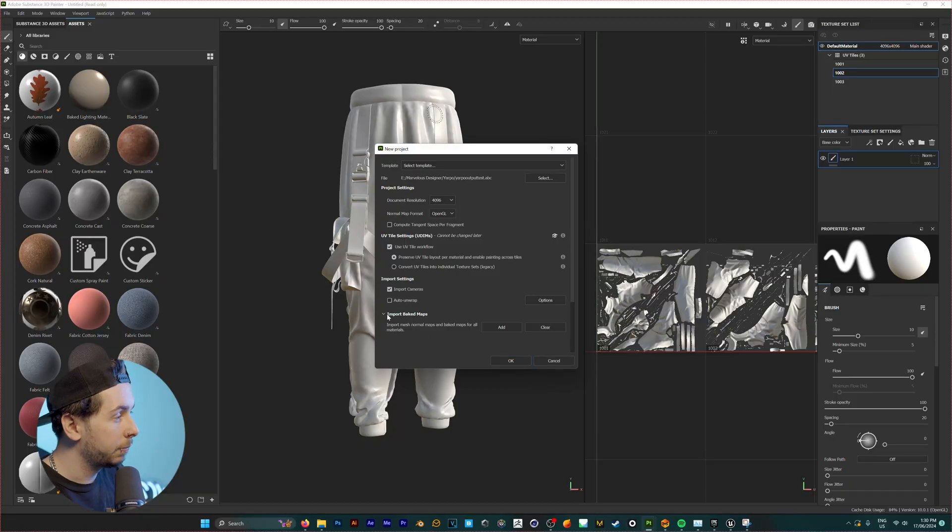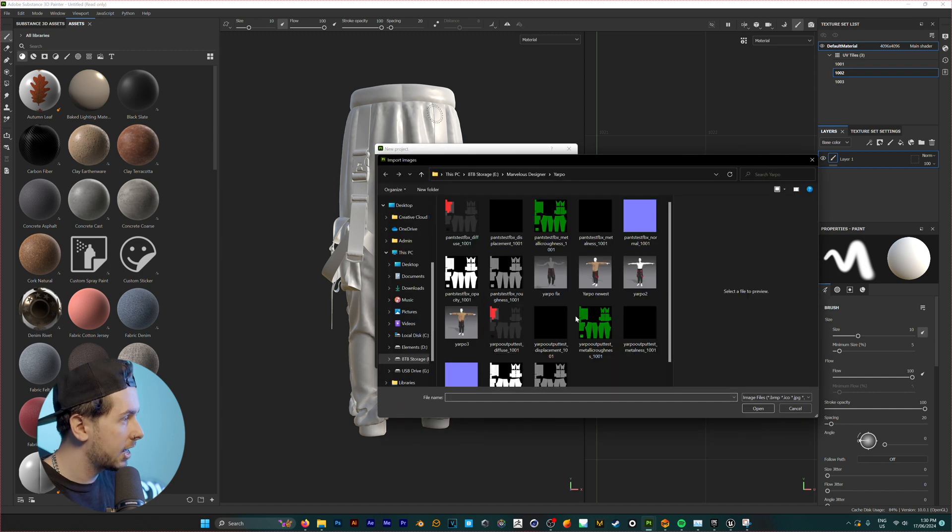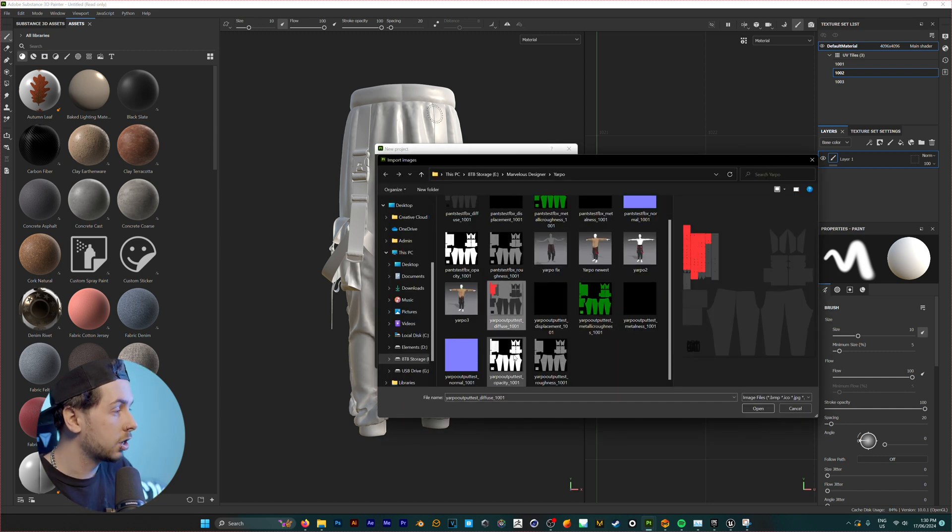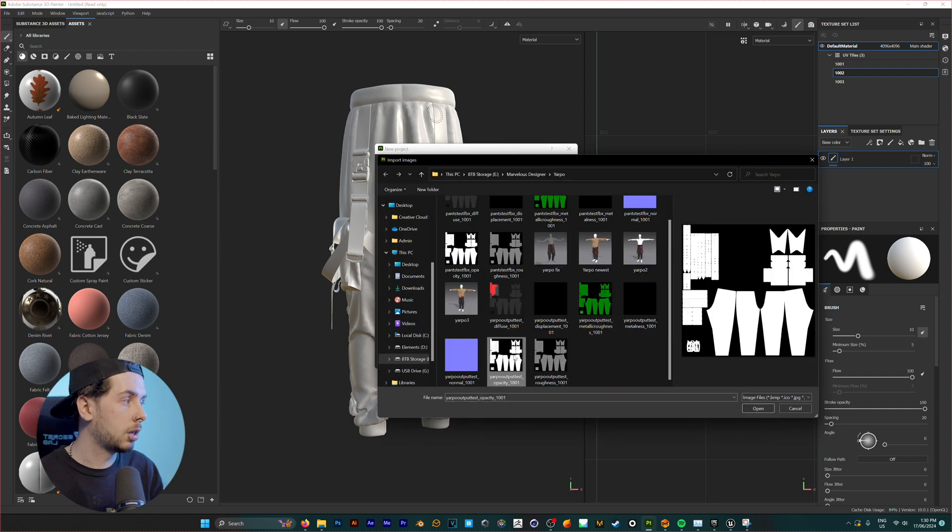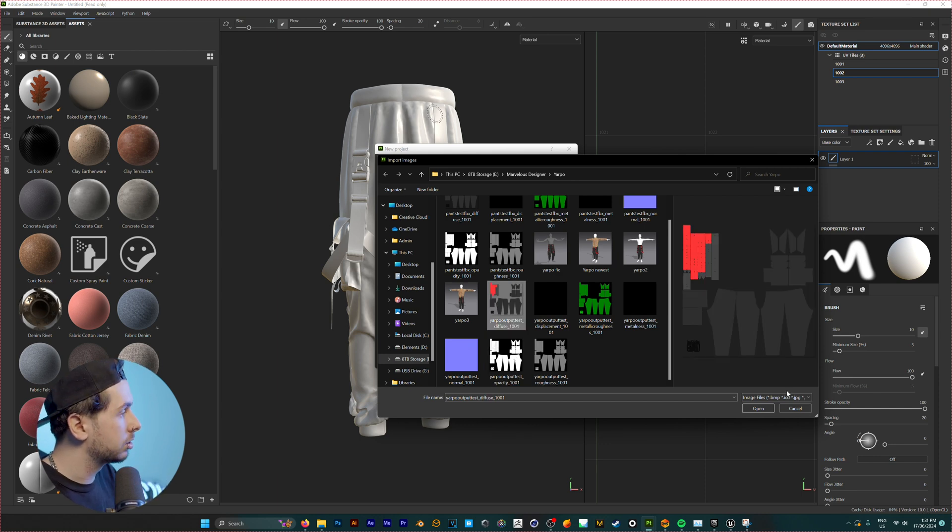And in order to get our UV map into Substance Painter, we'll go under import baked maps. I'm going to click add. Now for my UV map, I'm going to use the diffuse texture. You could use something like an opacity map or just a regular black and white UV map. But for now, I'm just going to use the diffuse.